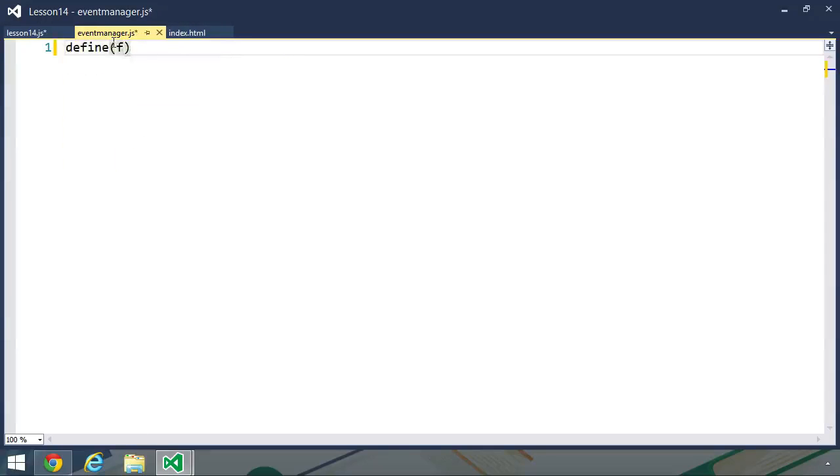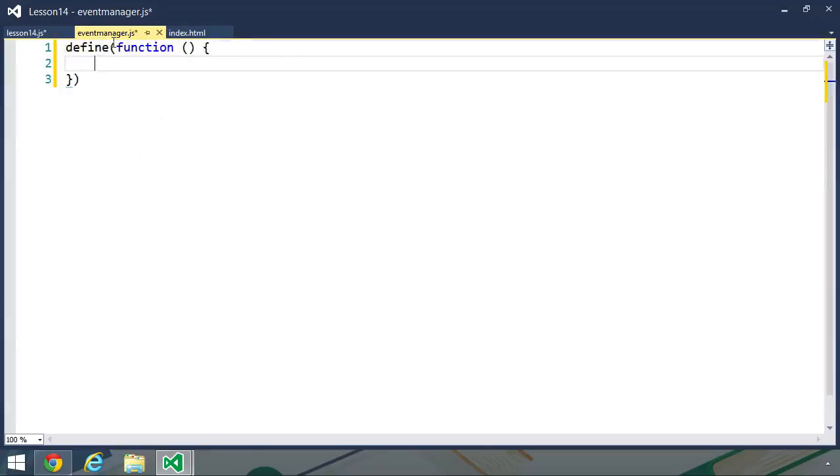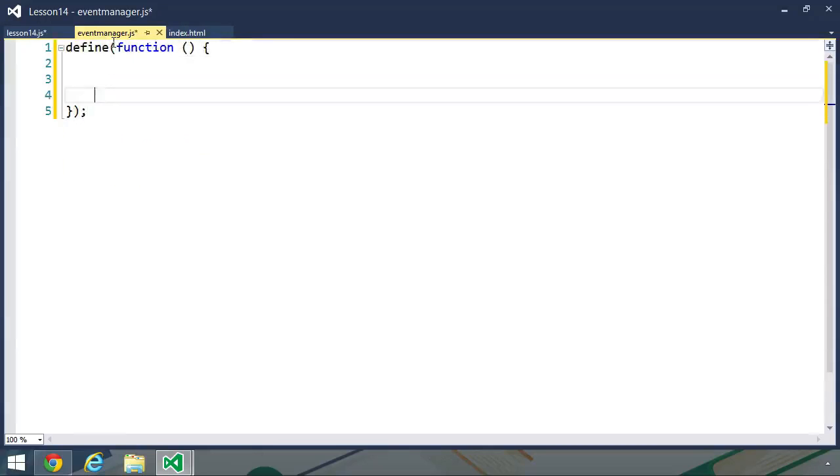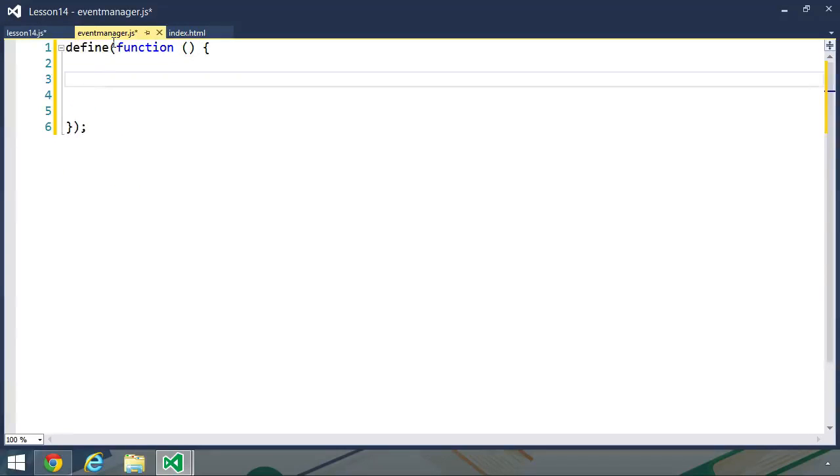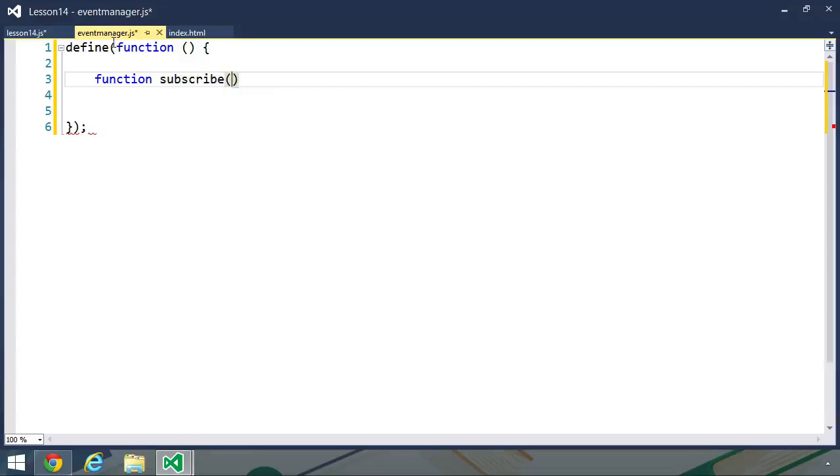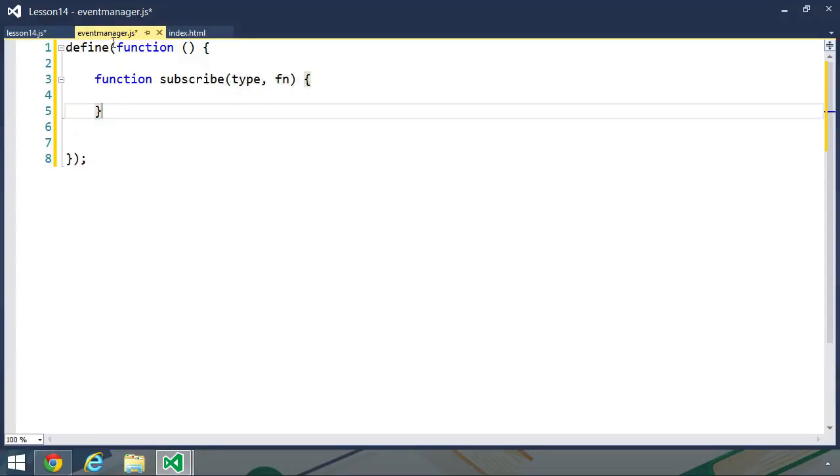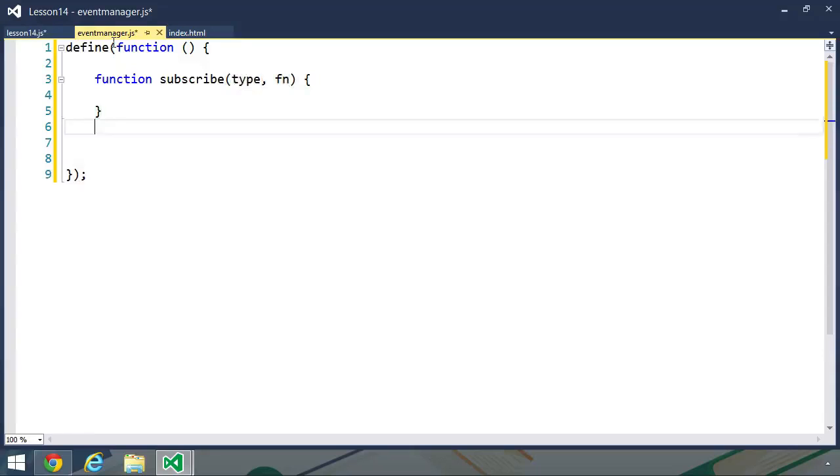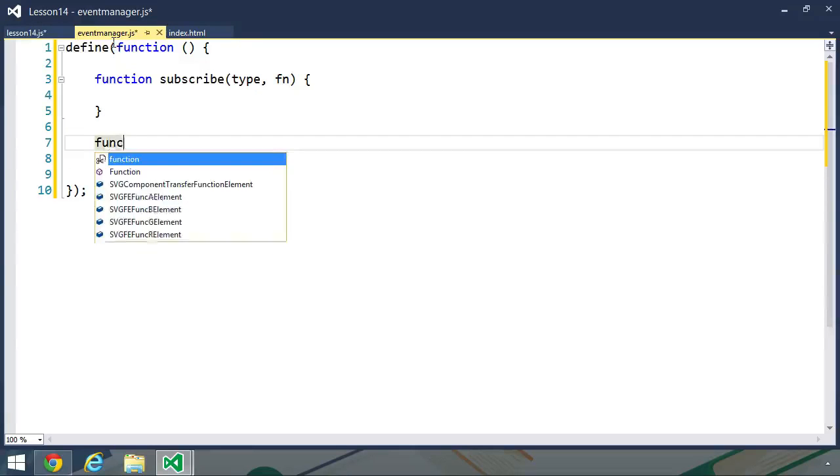I'm going to write this as an AMD module. Let's start by calling our define function, and we don't need any dependencies for this module. Now there are three things that we need to provide functionality for: we need to be able to subscribe, unsubscribe, and publish. So let's go ahead and define these three functions. We'll call the first subscribe, and we need some parameters here. We first of all need to know what we are subscribing to, or the event, if you will. So let's call the first parameter type.